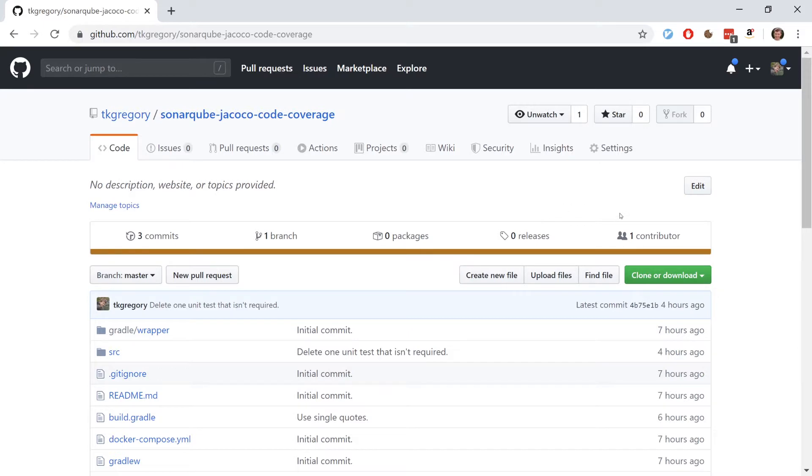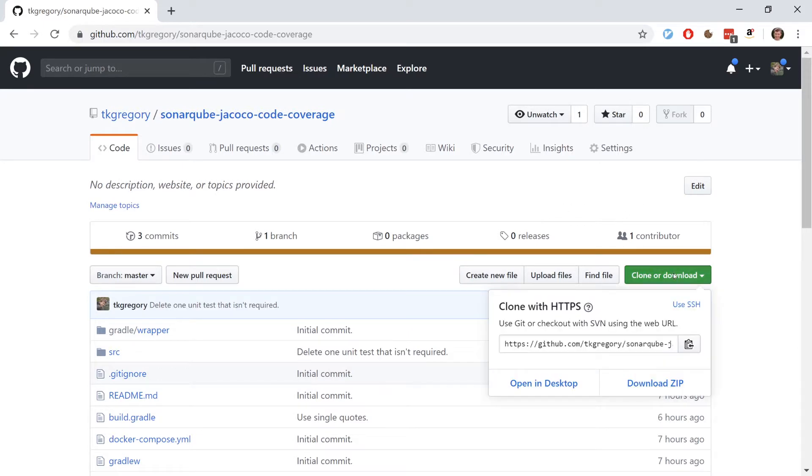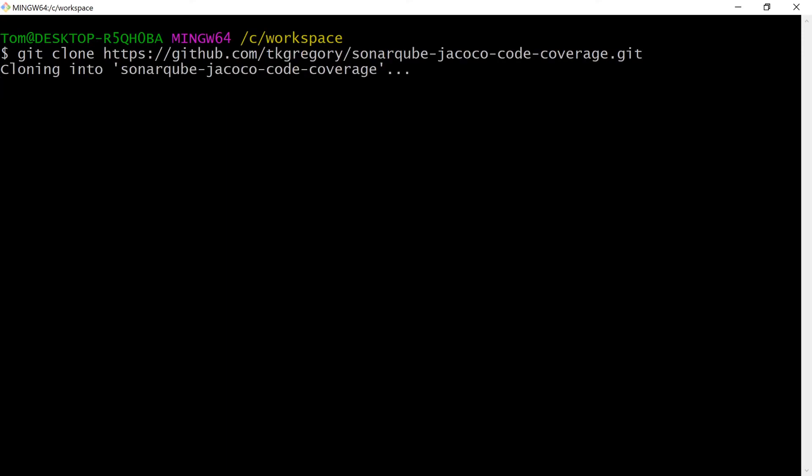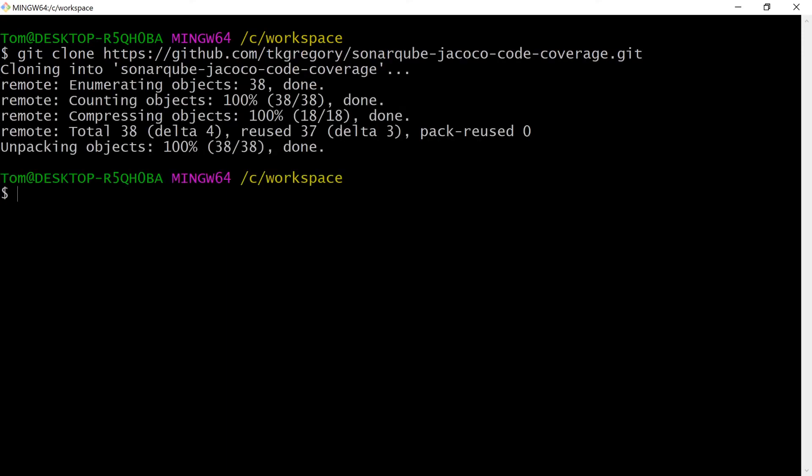First up I'm going to clone this repository in the terminal with git clone and I'm going to cd to the directory.